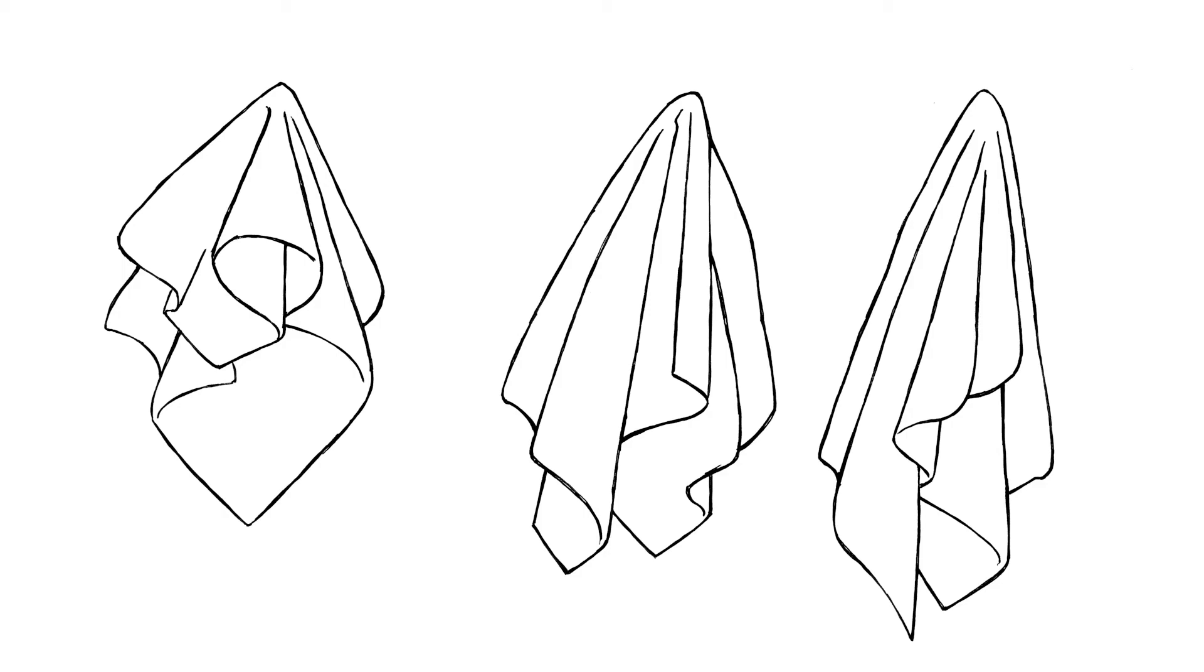Notice the tubular pipe-like shapes the cloth seems to be folded around. And notice the diagonal lines created in the hemline by the folds edges.